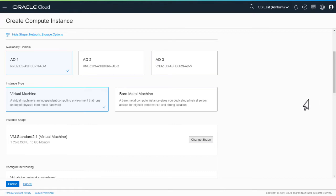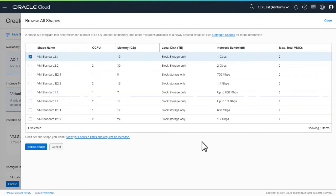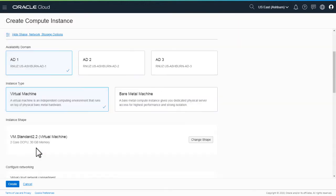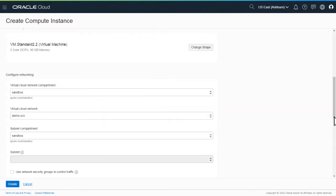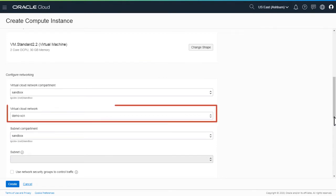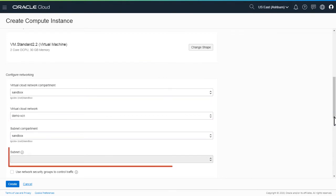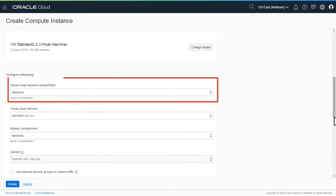Oracle Identity Governance is deployed as a virtual machine instance with the VM standard 2.2 instance shape. Configure the network settings by selecting the virtual cloud network, subnet, and the virtual cloud network compartment.